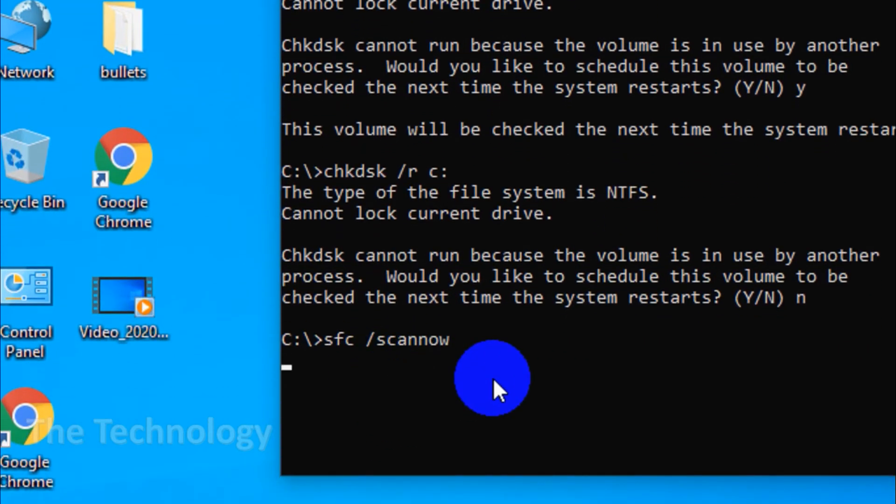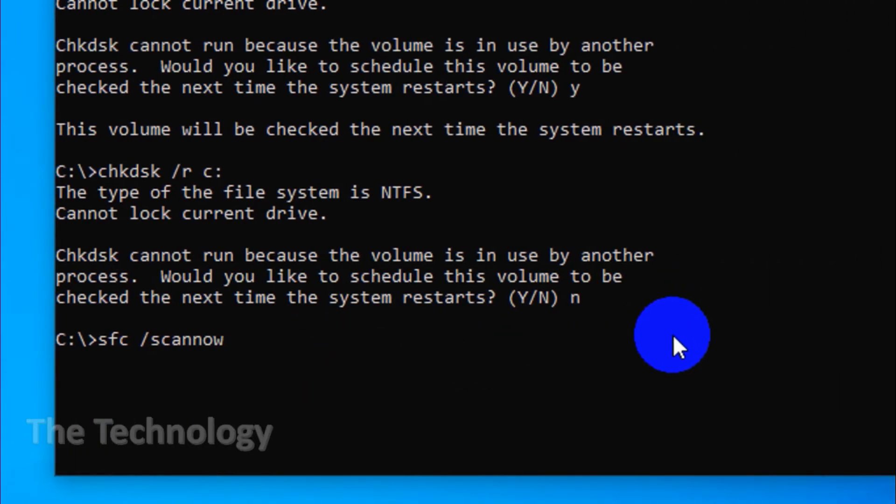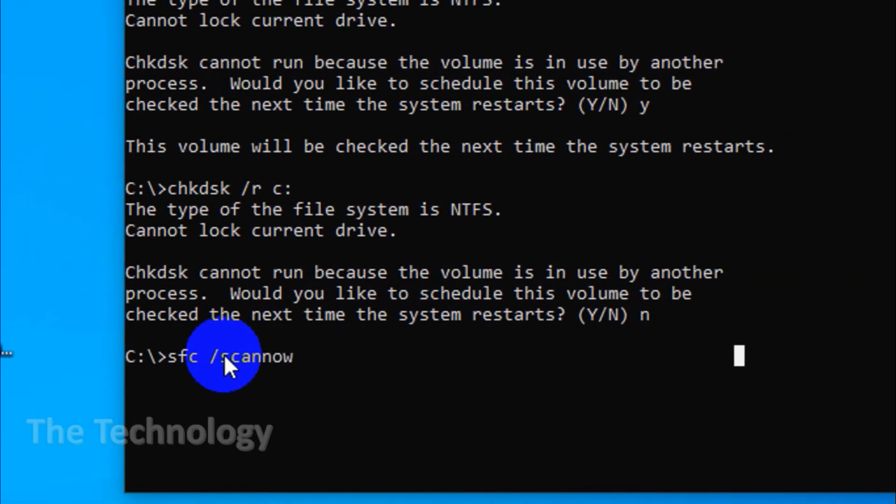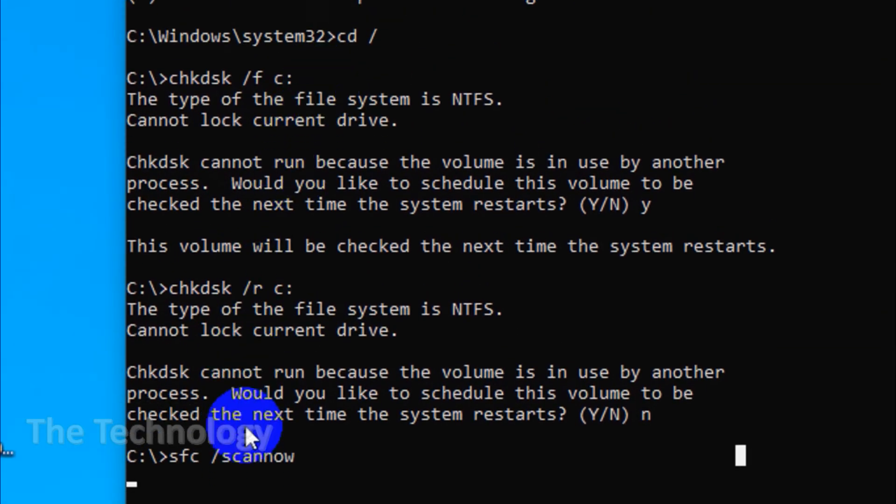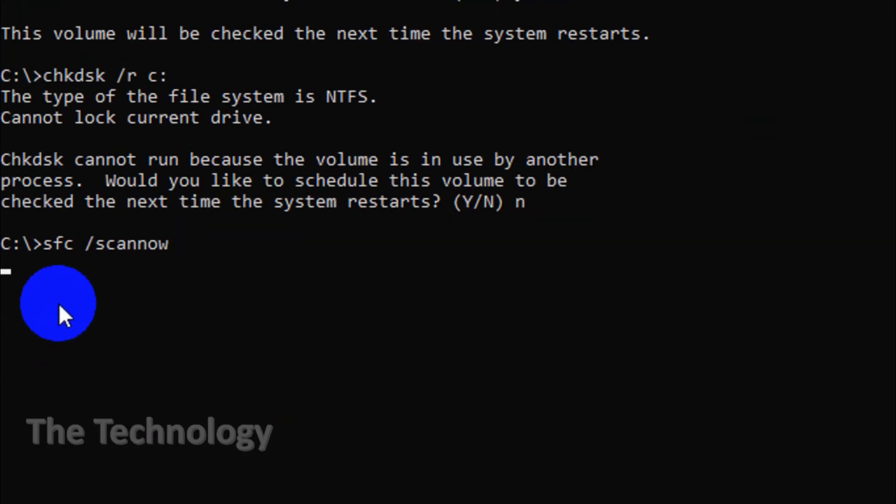Knowing when to use SFC is usually more apparent than check disk. If Windows programs are crashing, you're getting error messages about missing DLL files, or you're experiencing the dreaded blue screen of death, then it's definitely time to run SFC.